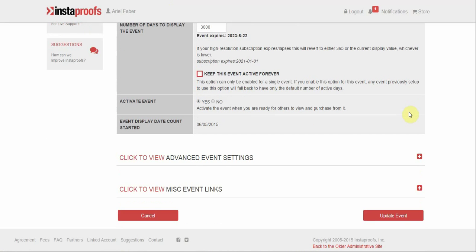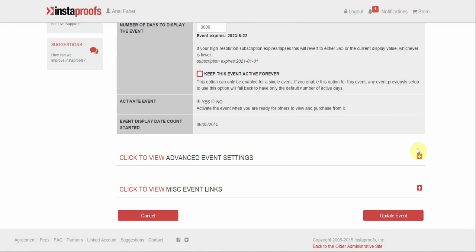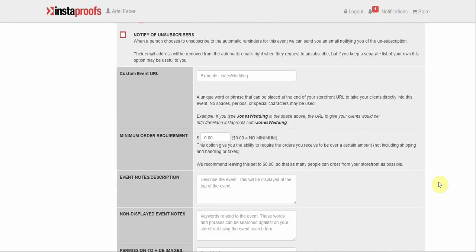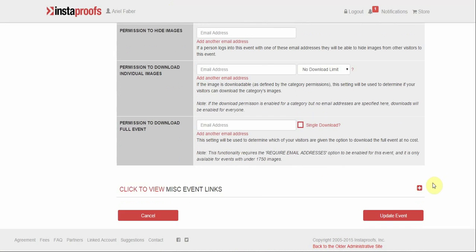From here, scroll down and click on advanced event settings. It will be the very last option, permission to download full event.